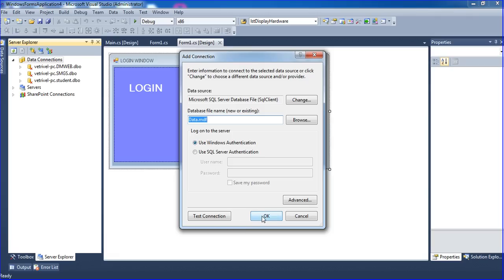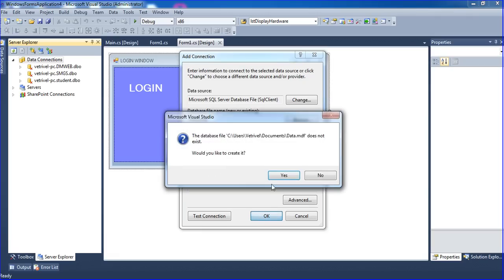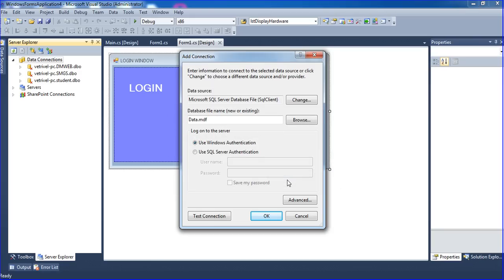Just clicking OK. The database file will be created in My Documents. OK.